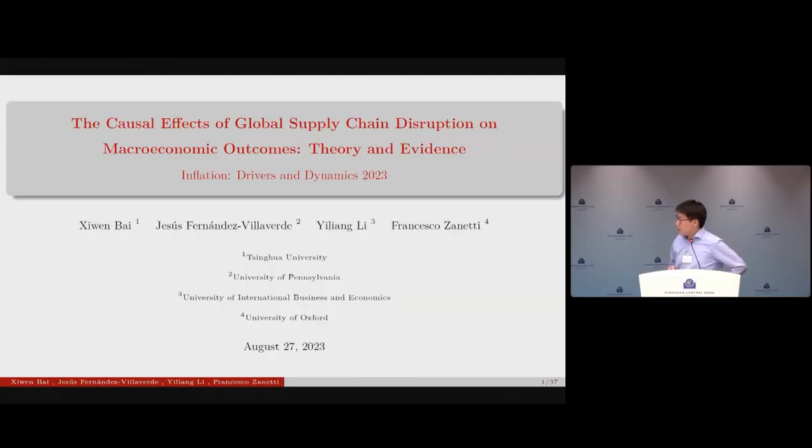This is session two of the conference on inflation effects of supply disruption. We have two very interesting papers. The first, from the University of International Business and Economics, will present 'The Causal Effect of Global Supply Chain Disruption on Macroeconomic Outcomes: Theory and Evidence.' Frank Smith will discuss. You have 25 minutes and the floor is yours.